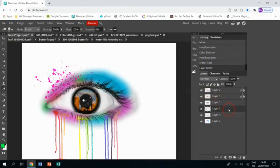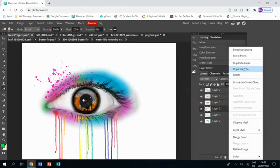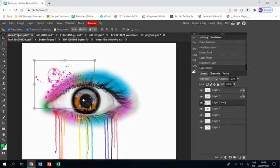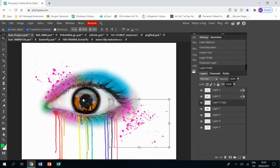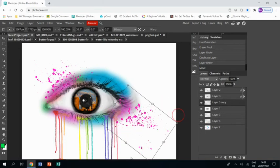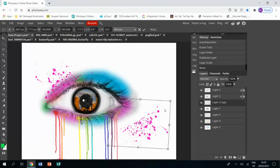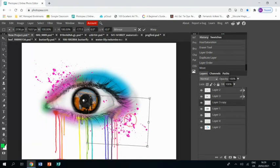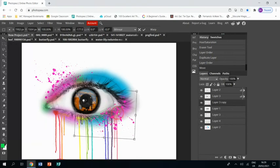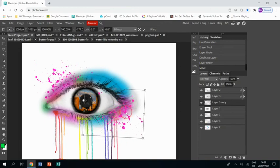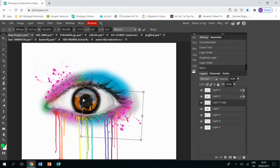Then we're going to right click, Duplicate Layer, and we're going to grab that and we're going to bring it down and spin it and put it down here in the bottom right hand corner. That's it.